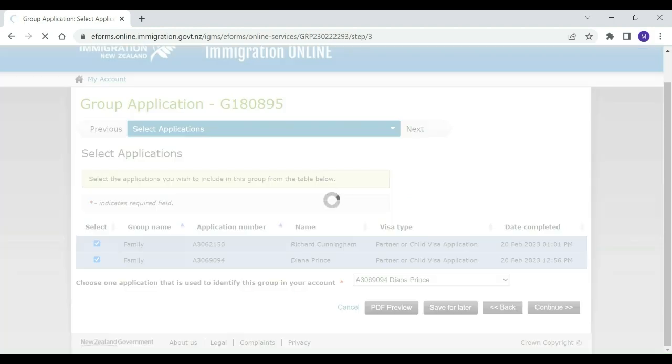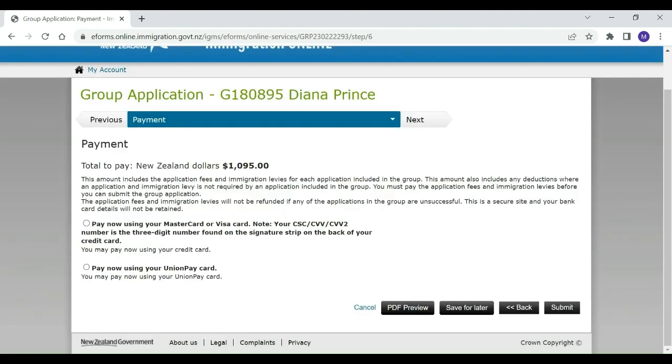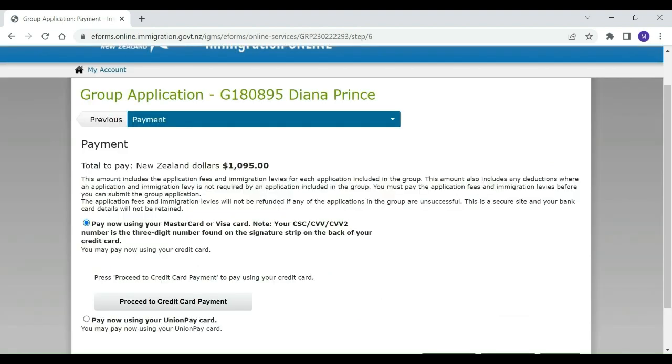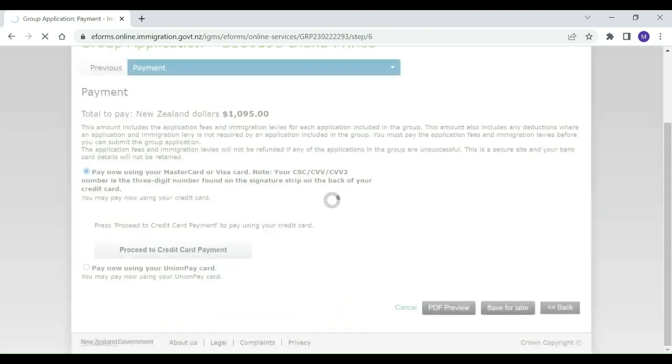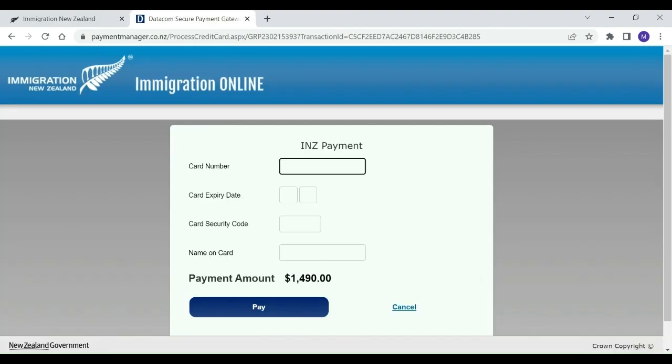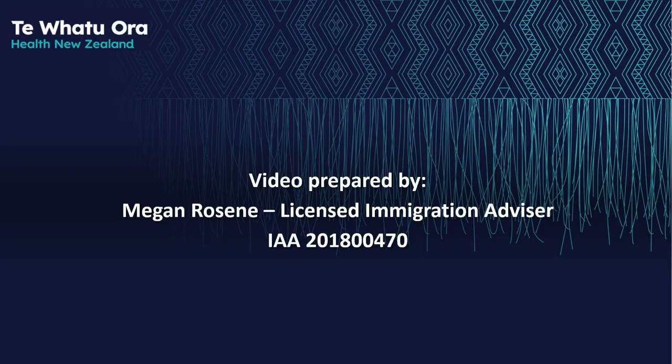A cover letter and any other documents relevant to the group can then be uploaded if desired. Morticia pays for the group application, and this submits the visa applications to INZ for processing.